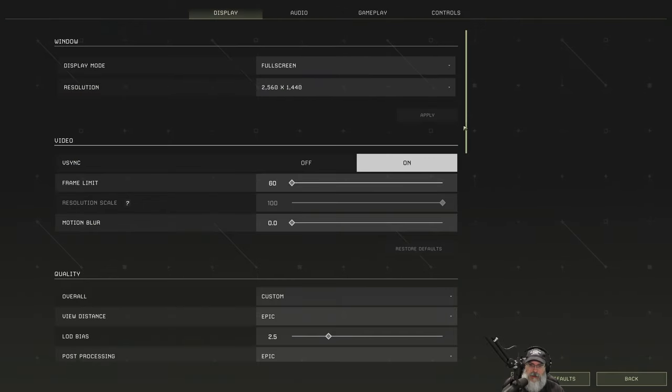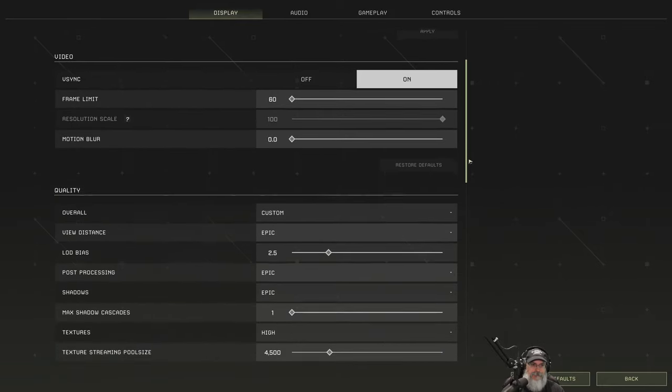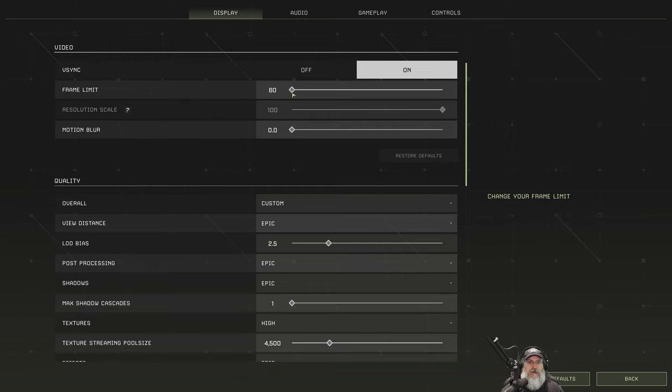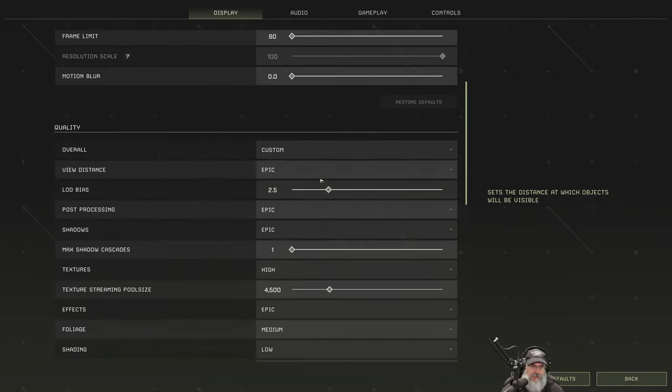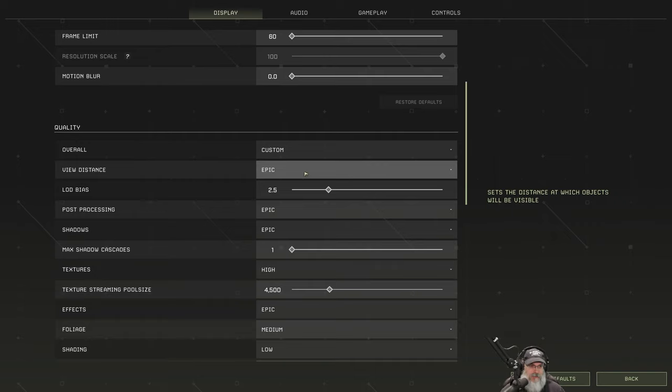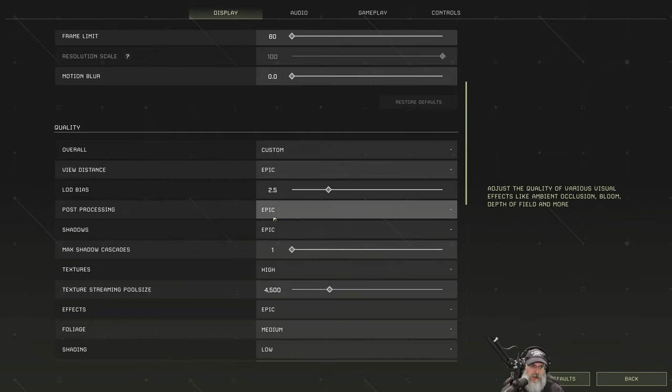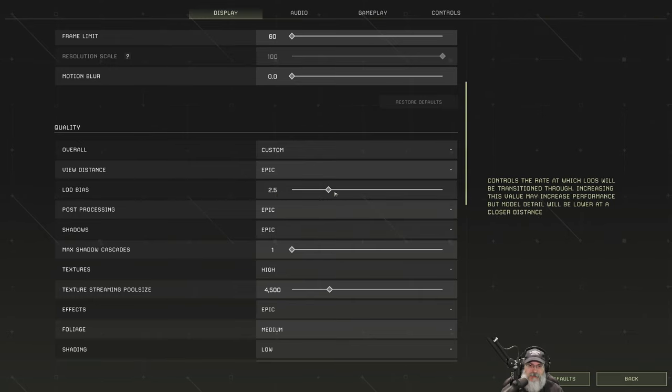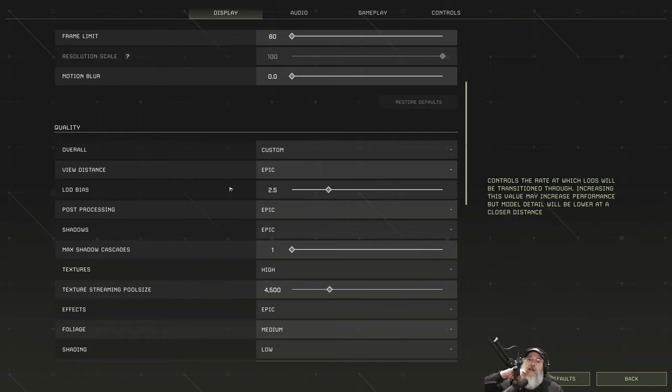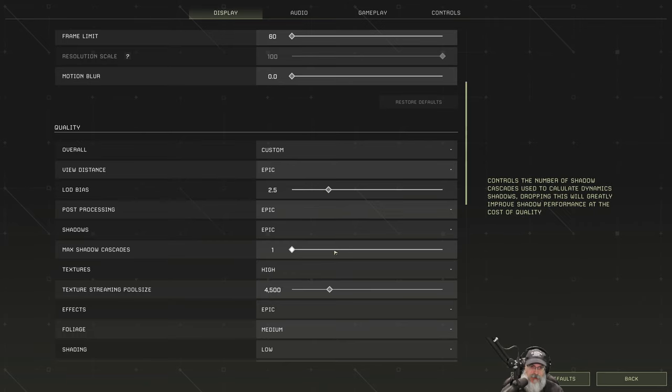So, basically, we are... I just put a 60 frame limit on here because that's what I record at. I don't know if that really matters. I put everything on Epic, and then I toned several things down. So, view distance on Epic because I just don't like seeing the LOD change in front of my eyes 30, 40 yards out. Just bugs the hell out of me. Post-processing is on Epic. Load bias is where it is. The lower this is, the further away detail renders in, but that can affect frames, so I put it on 2.5.